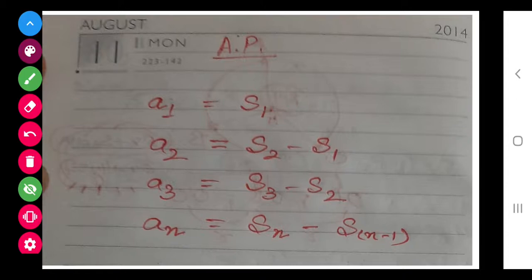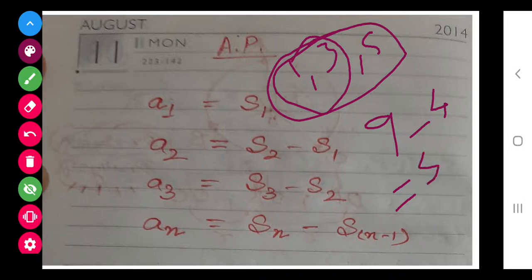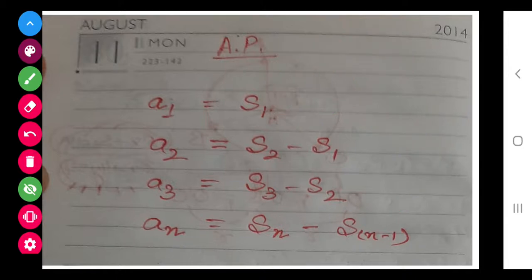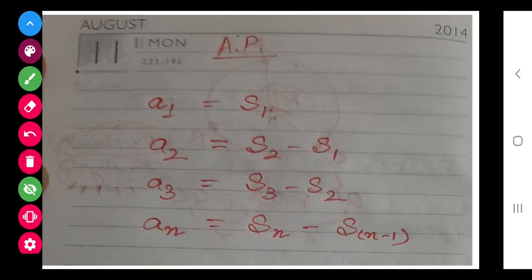Similarly, A3 will be S3 minus S2. In the sequence 1, 3, 5 — the sum of three terms is 9, sum of first two is 4, so on subtracting we get 5, which is the third term. So the general formula is: AN equals SN minus SN-1. Here N is substituted as N and N minus 1 respectively. This is the final formula we are going to use.